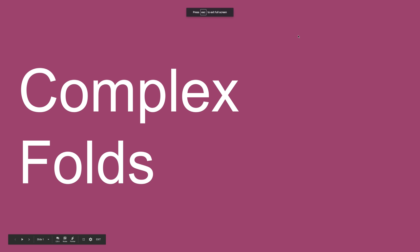This lecture covers the foundation skills necessary to create and construct a complex fold using Adobe InDesign.